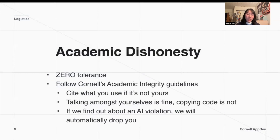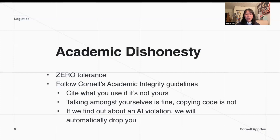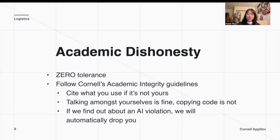A quick disclaimer on academic dishonesty: we are a registered and official Cornell course, so we do expect you to follow Cornell's academic integrity guidelines. Make sure to cite anything that you use if it's not yours. You can definitely collaborate, but please don't copy code. It would be really bad if we found out there's an AI violation — we'd have to drop you from the course.